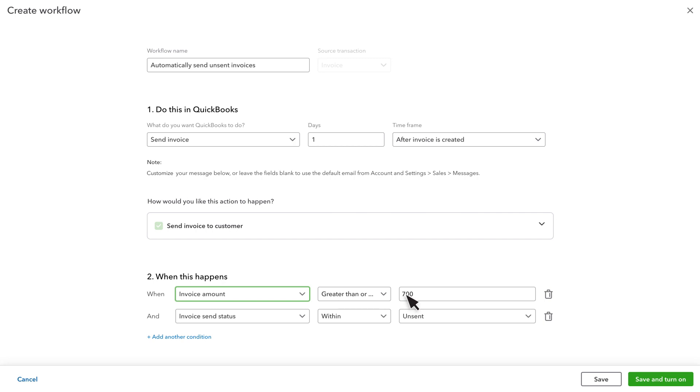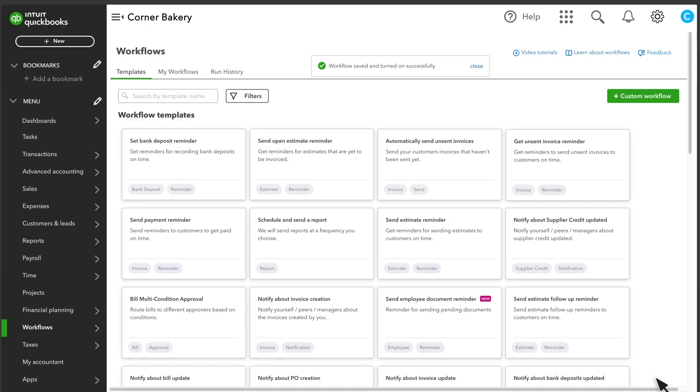When you're done, select save if you'd like to just save the workflow but not activate it. Select save and turn on to activate the workflow. If you'd rather just get a reminder about unsent invoices, select get unsent invoice reminder template.